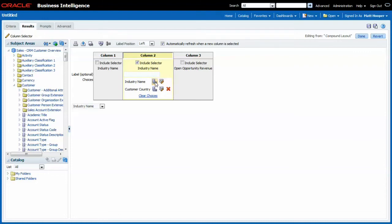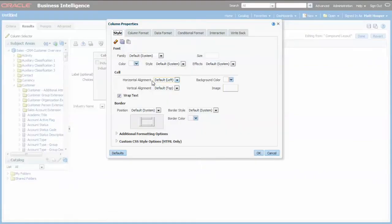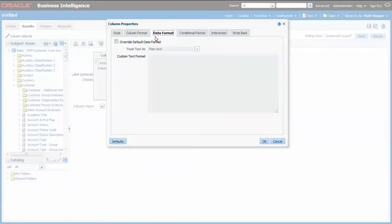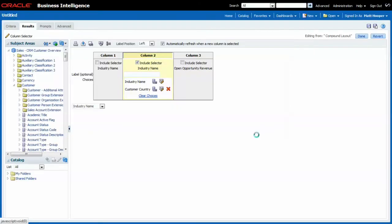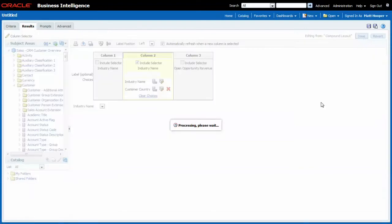I go into the column properties for this second industry column and I specify that I want to hide it on the second tab. Column format hide. Okay, let's look at the results.